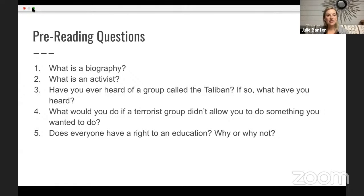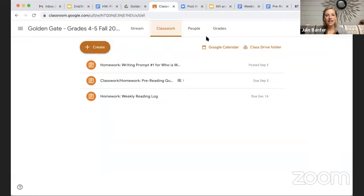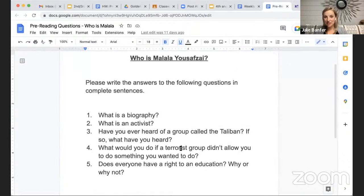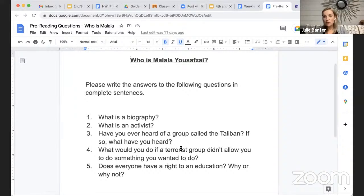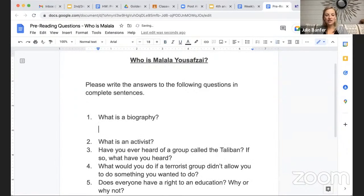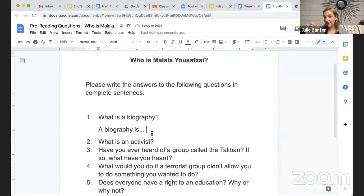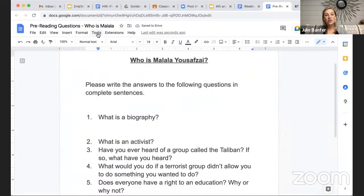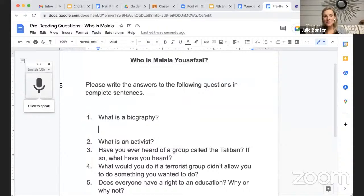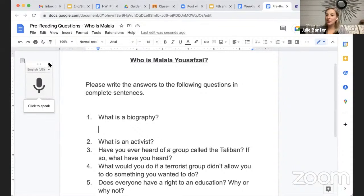The pre-reading questions are posted on Google Classroom, and there are a couple of different ways you can respond. You can write right into the document, print it and hand write it then take a photo and post it, or you can click Tools and use voice typing to dictate into the document. Whatever you're most comfortable with — a couple of different options for completing any kind of work.